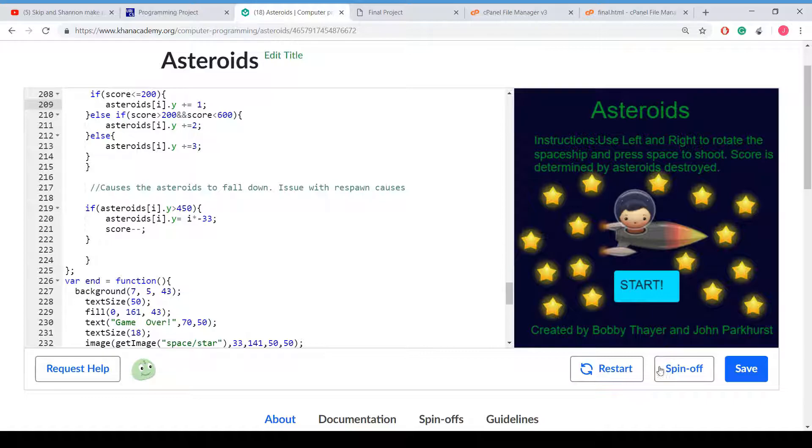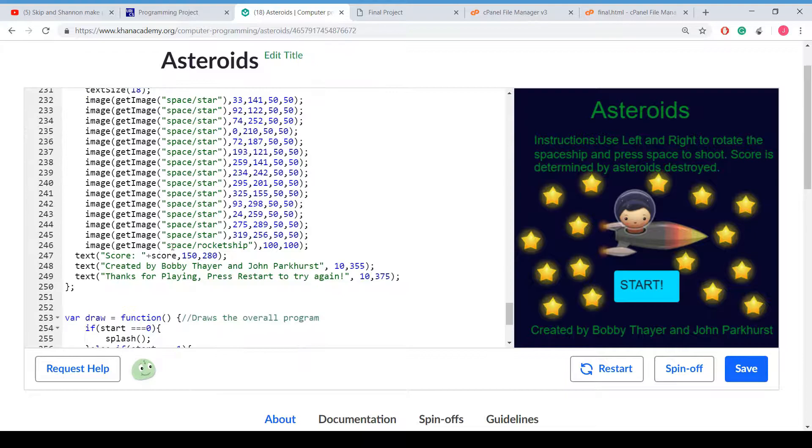This is where, when the asteroids are falling down, y is greater than 450, so down here. It's going to reset the y value and it's going to decrease the score by 1.